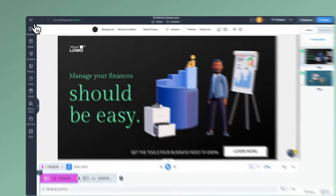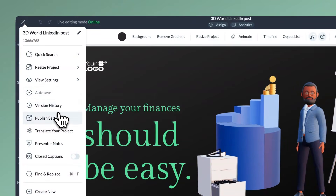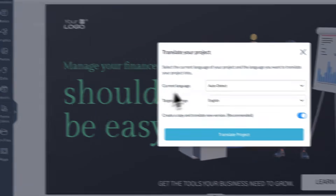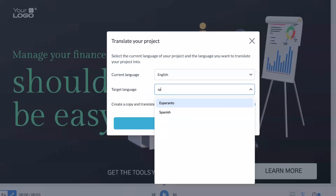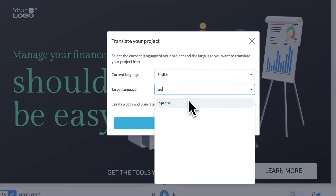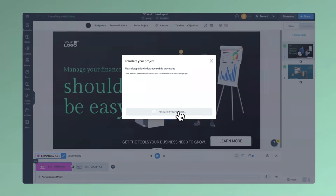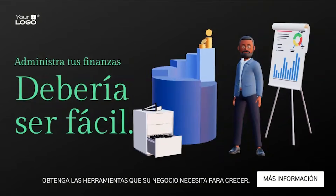You can access this feature in the hamburger menu under Translate Your Project. Select the original language, or it will be auto-detected by default, and choose the language you want to translate it into. Decide whether to create a new project or update the existing one, and that's it — your project will get translated into another language in just a few seconds.